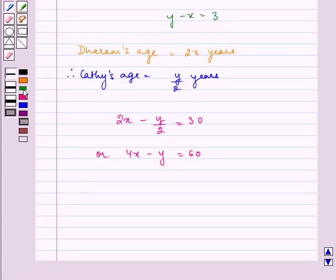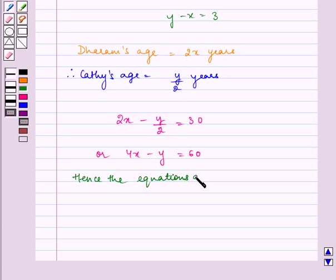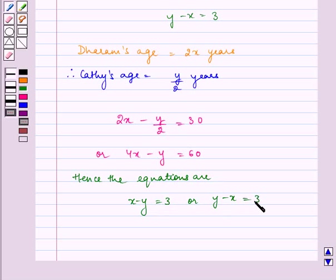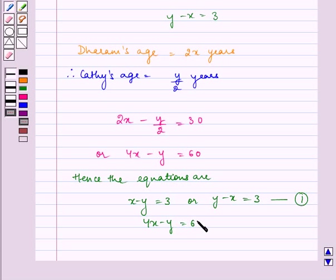Therefore, our required two equations are: X minus Y is equal to three, or Y minus X is equal to three — let us name it equation number one — and 4X minus Y is equal to sixty, that is equation number two.